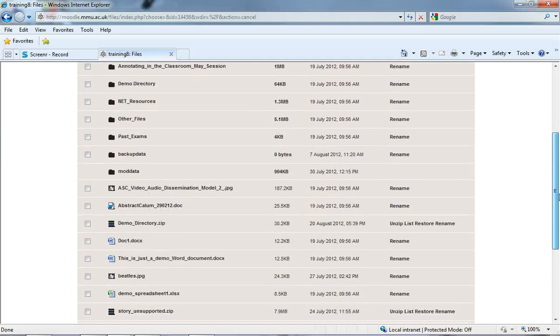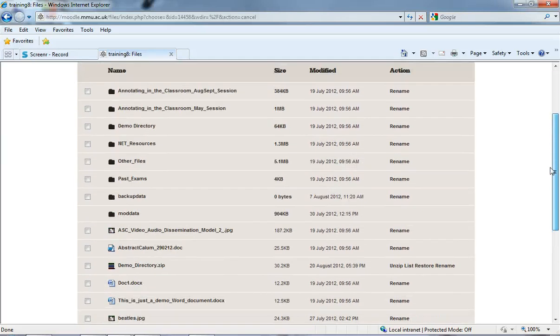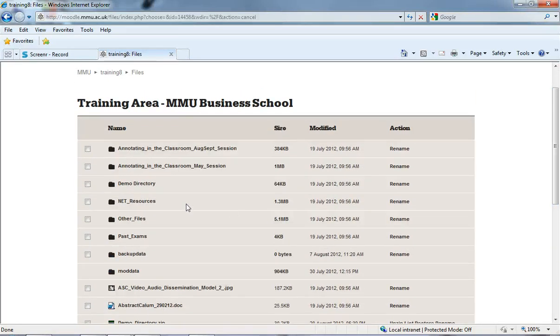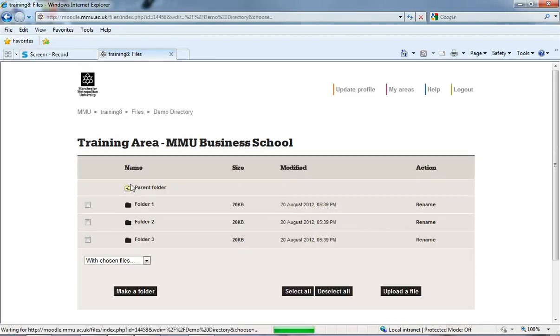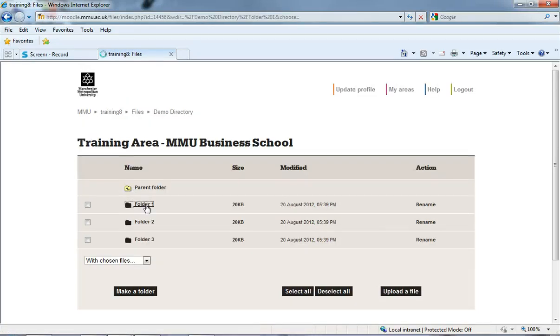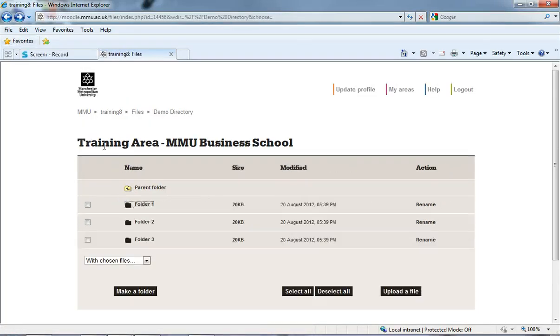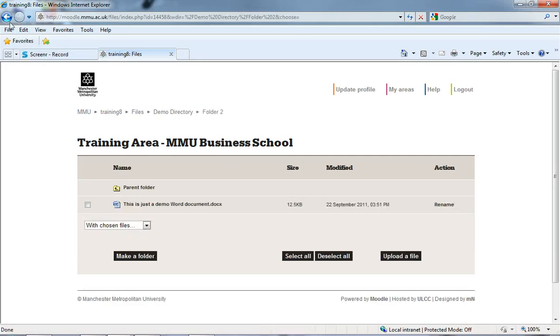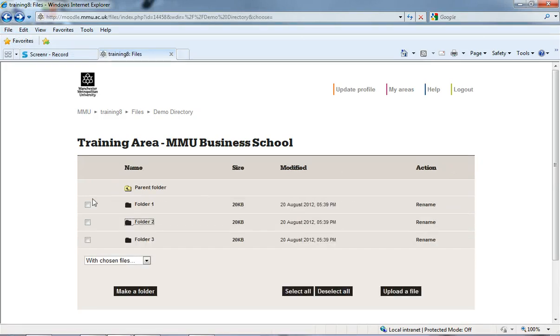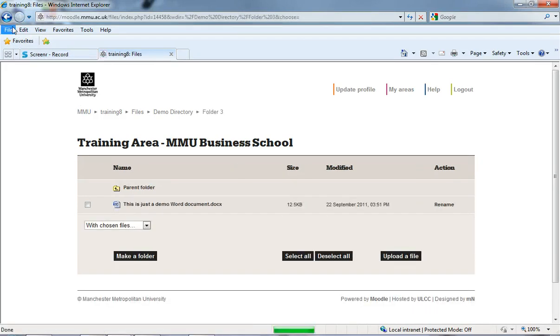And what you'll now see is I've got this demo directory.zip but I've also got my demo directory folder up the top here, which if I click on it you'll see we've got folder 1, folder 2, and folder 3 with the relevant files within them.